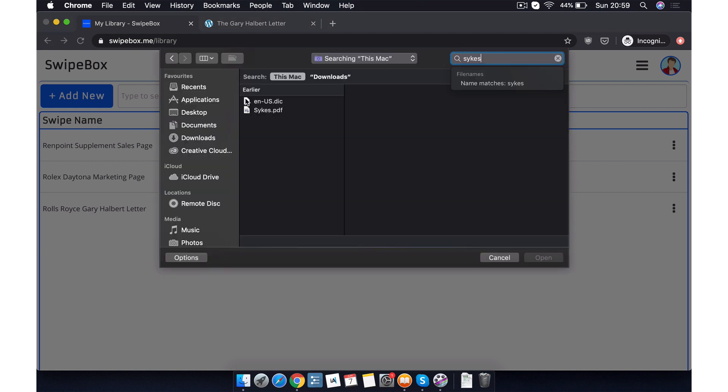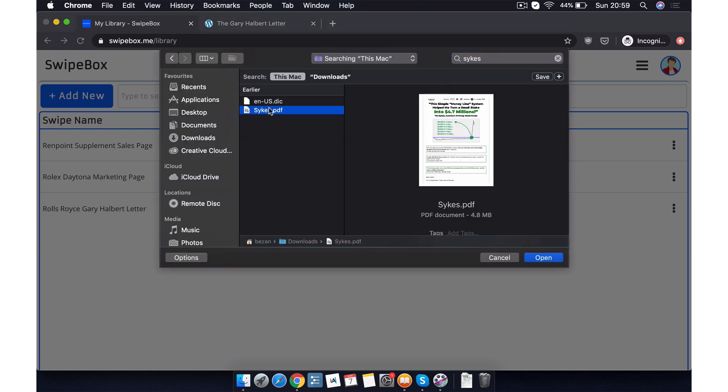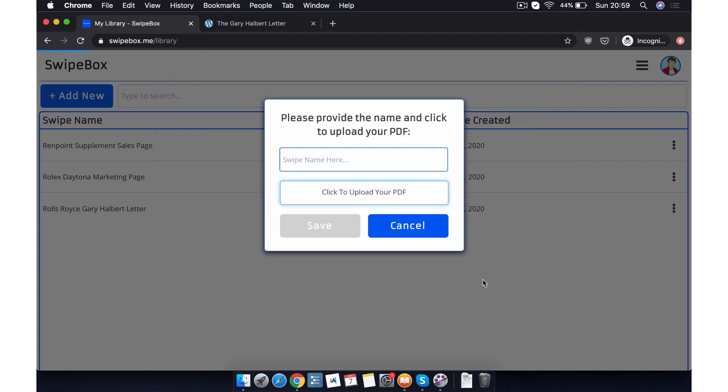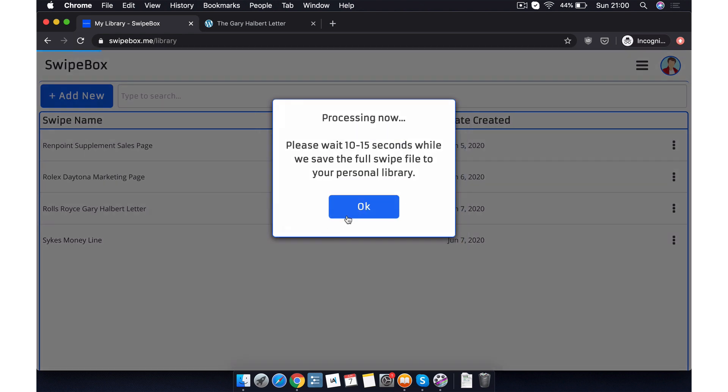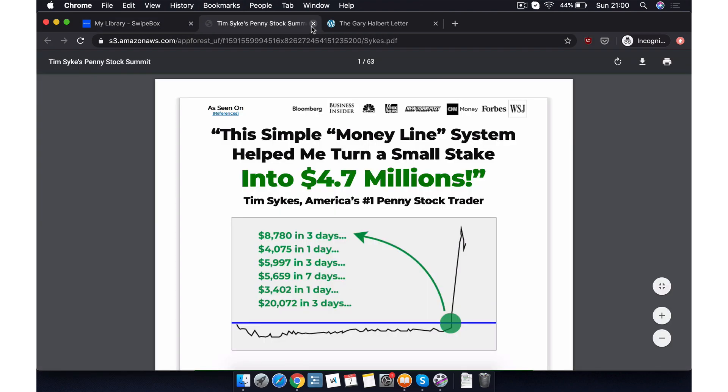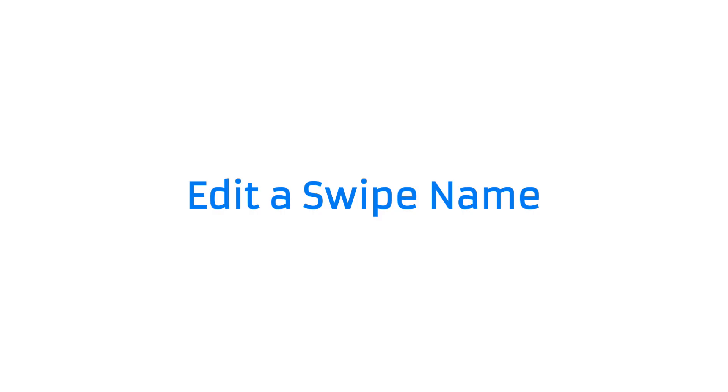We locate our PDF in our computer. We wait a few seconds for the PDF to be uploaded and then we type the name that we want to save the PDF as. And there we go. It's saved in our personal library. Perfect.